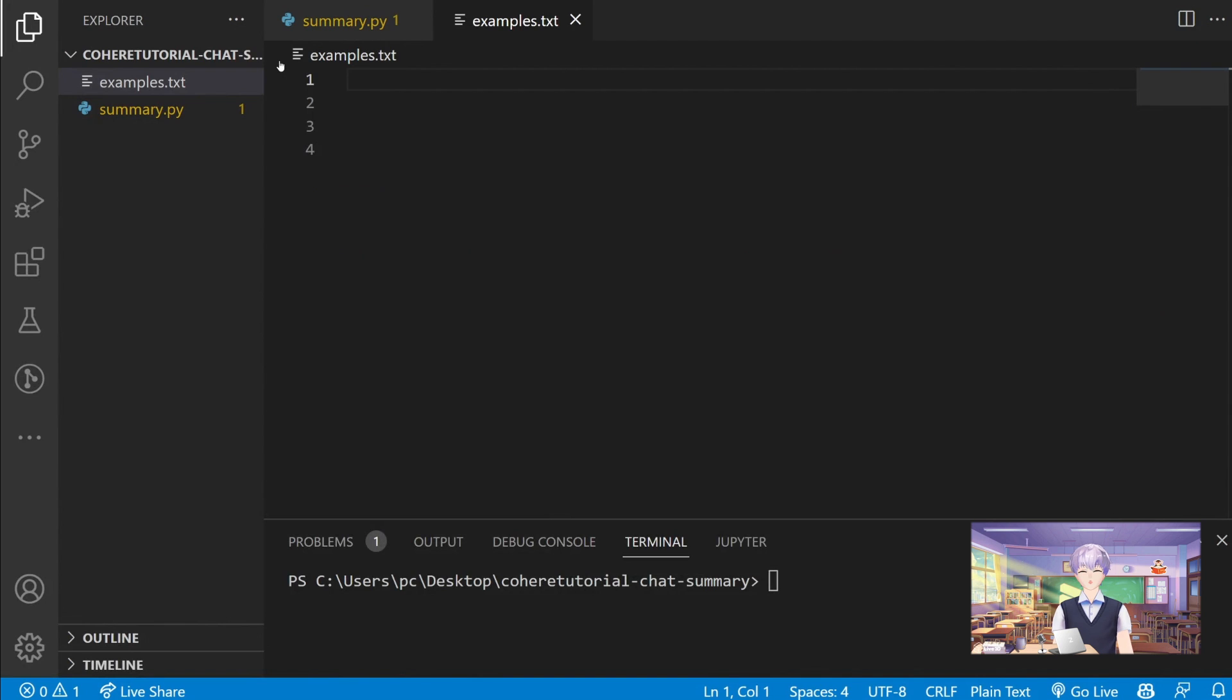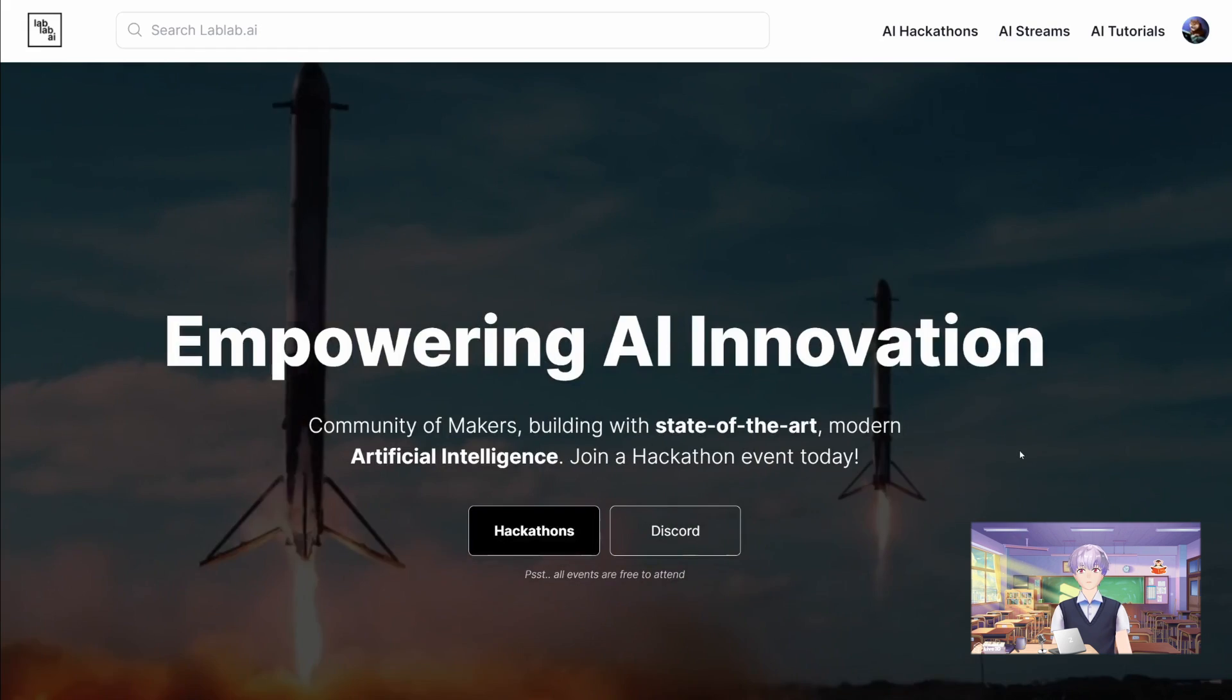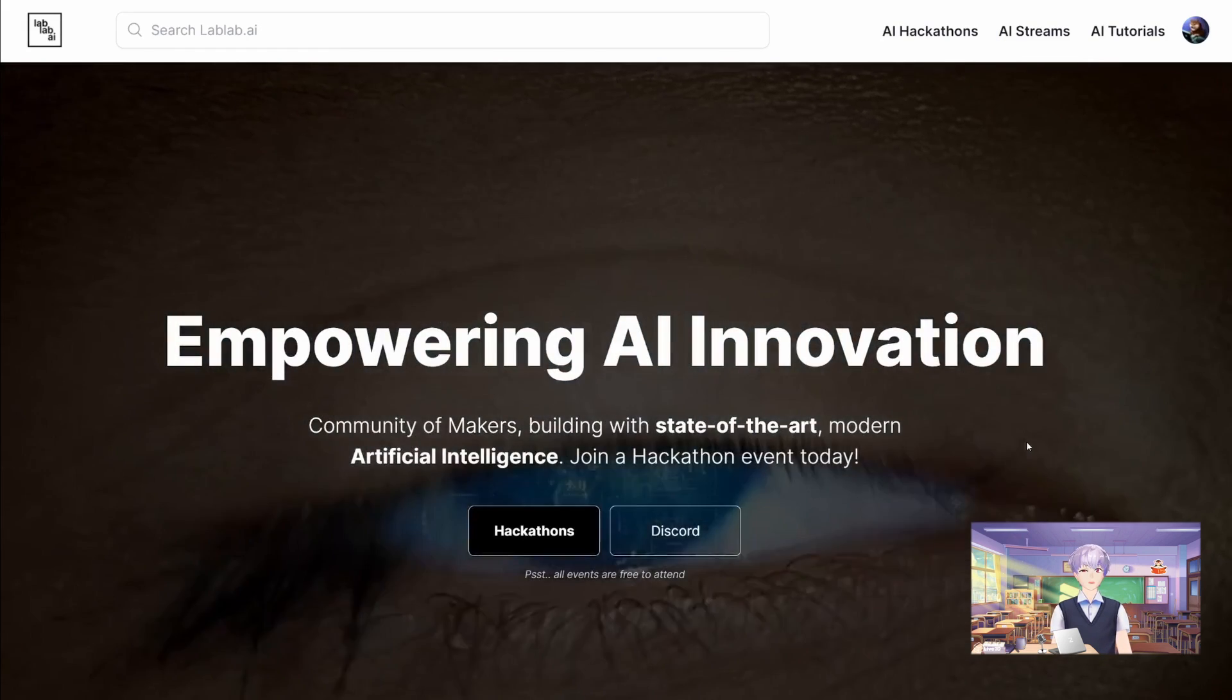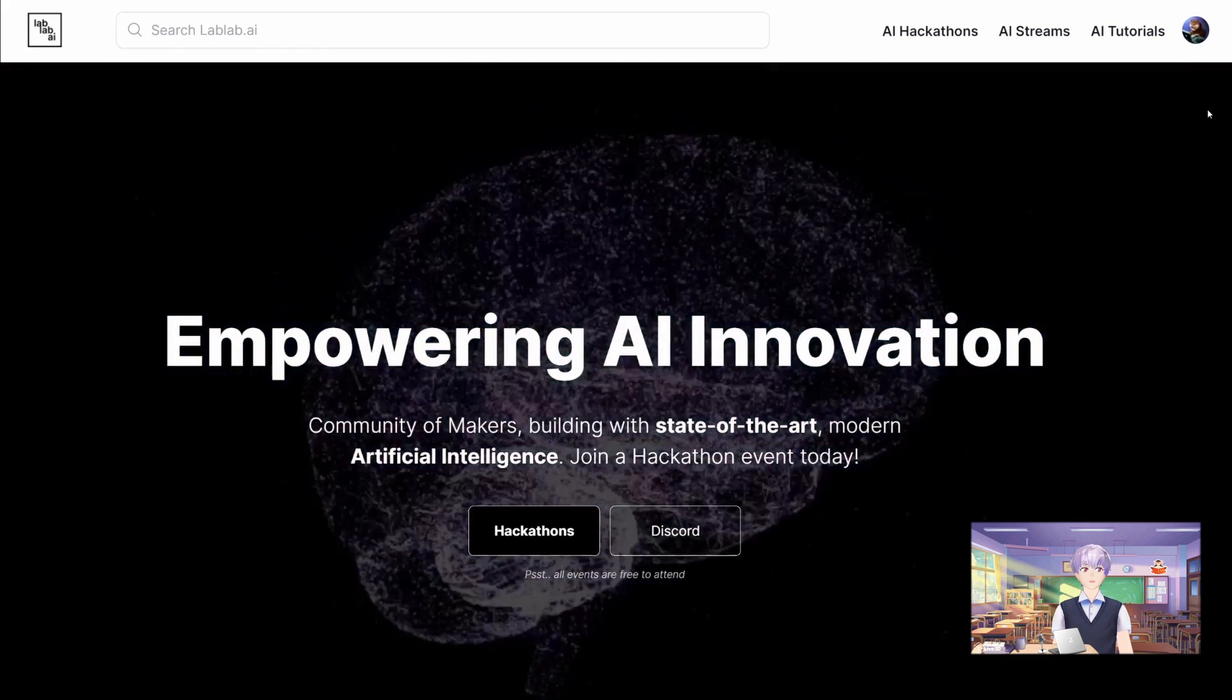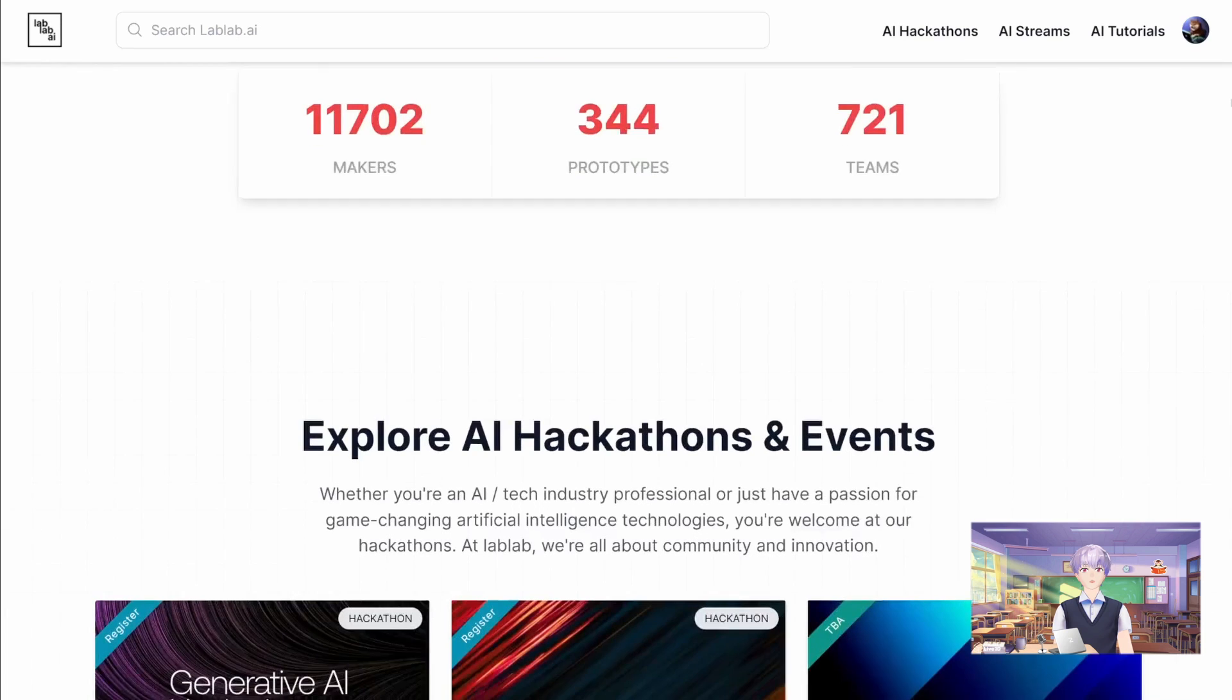You can use the summarizer to summarize conversations, for example on Slack, Discord, Telegram, or emails. If you are interested in AI, check out lablab.ai to find hackathons to participate in.